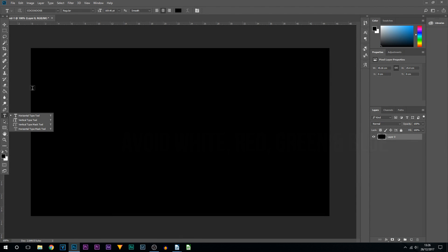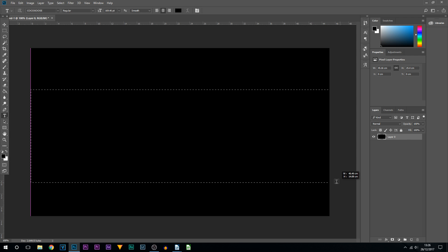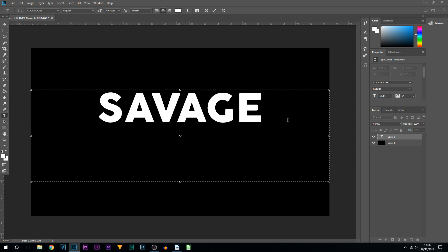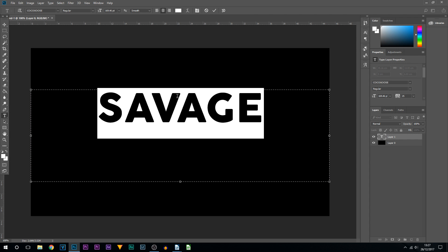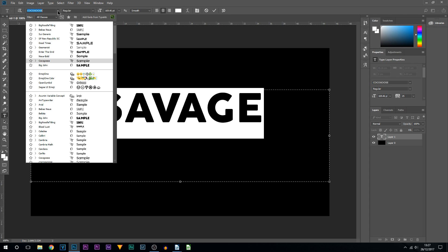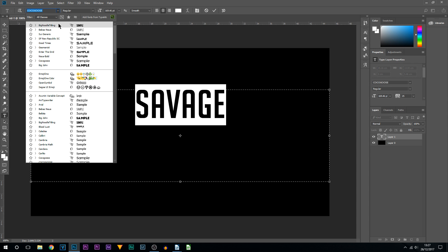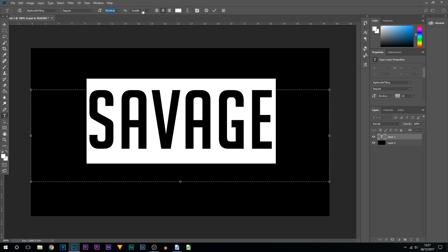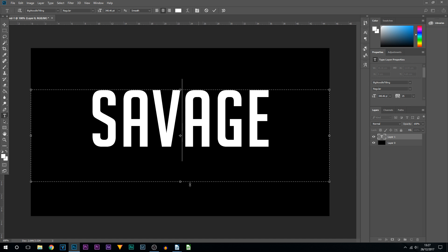From here, come to the type tool and just draw out a box and type in some text you would like to use. Now I've picked white text and I'm going to change the font to something else that is bold. I'm going to bring up the size. Of course, you can choose how big or small you want it.